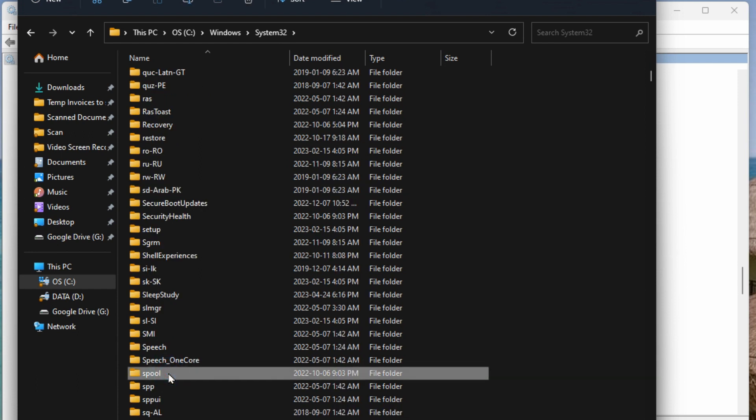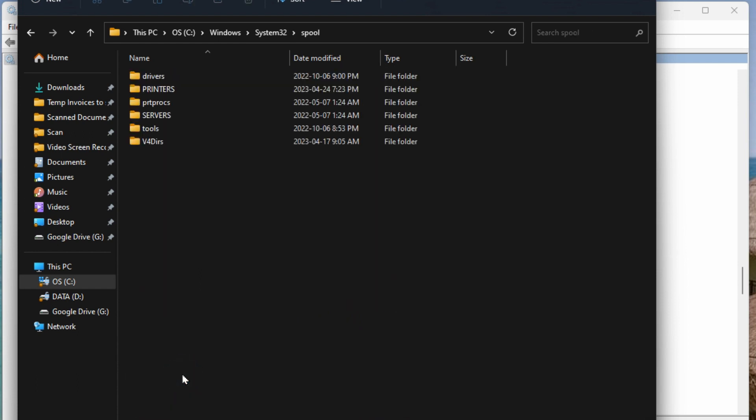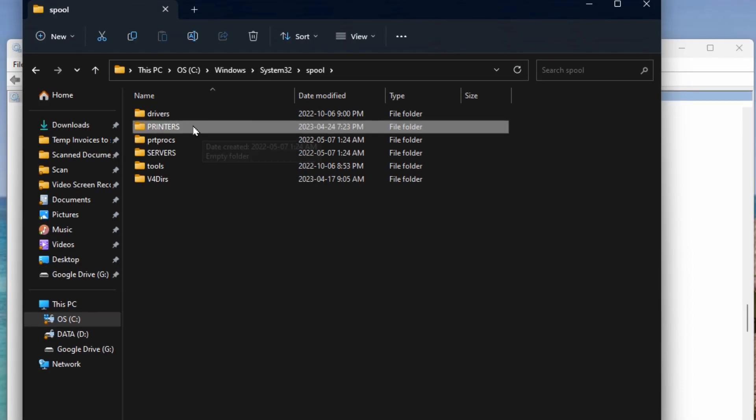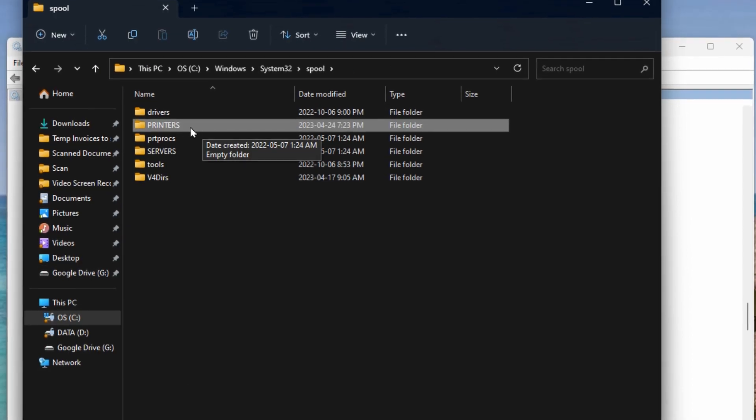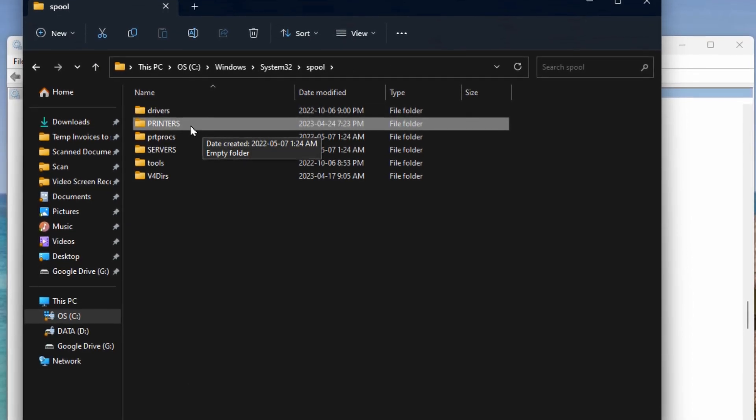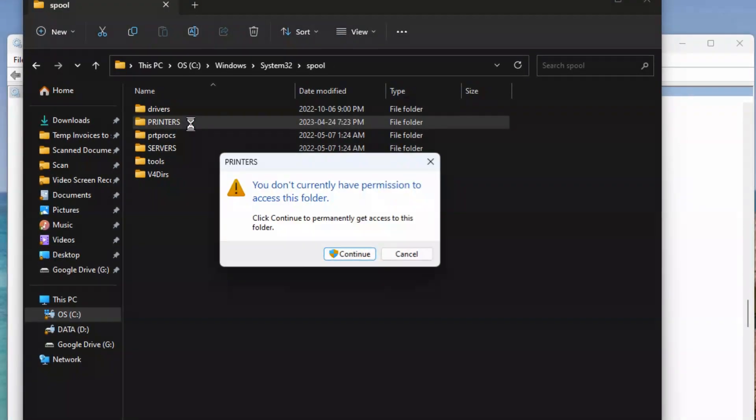Open that. Now go down to the S's and look for spool. Double click on spool. Then you'll see a folder for printers. Double click on that.